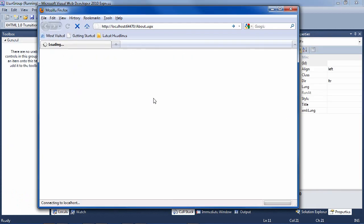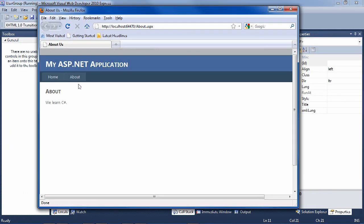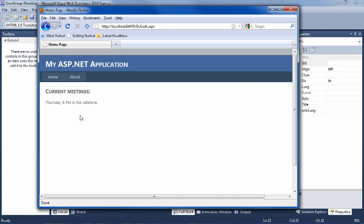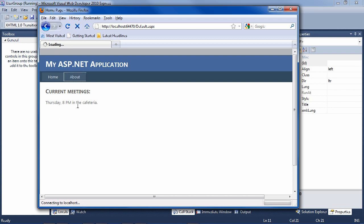And now we have two pages, home, current meetings and about our information here.